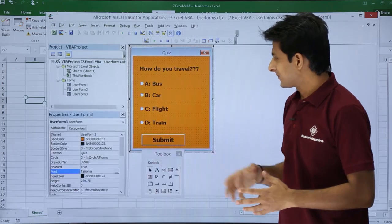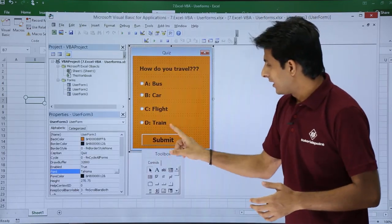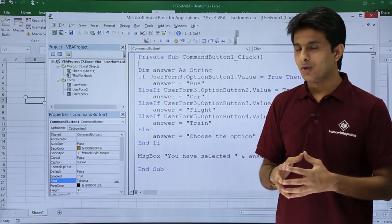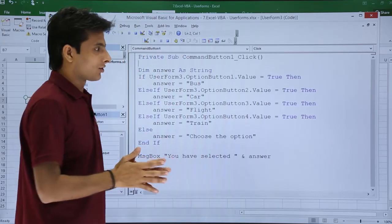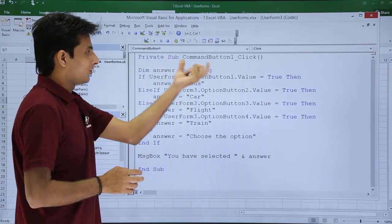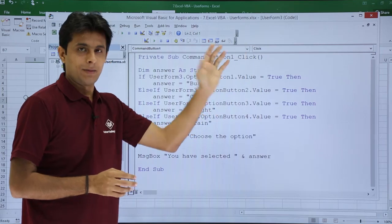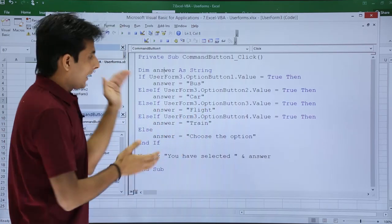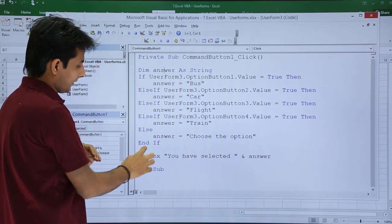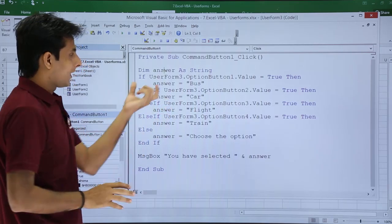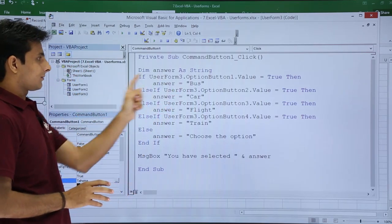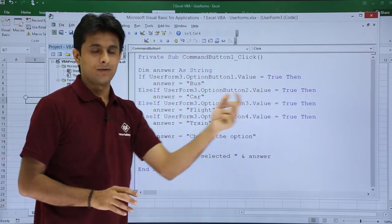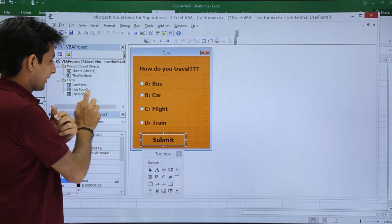I'll close this part and show you the coding. I'll double click on the submit button — this is the code I've written. Let me explain. There is an if/else if condition everywhere. Private sub command button one click — the submit button is command button one. I declared a variable: dim answer as string. If you see, there is only an if/else if condition. UserForm3 dot option one dot value — I'll show you where option one is.